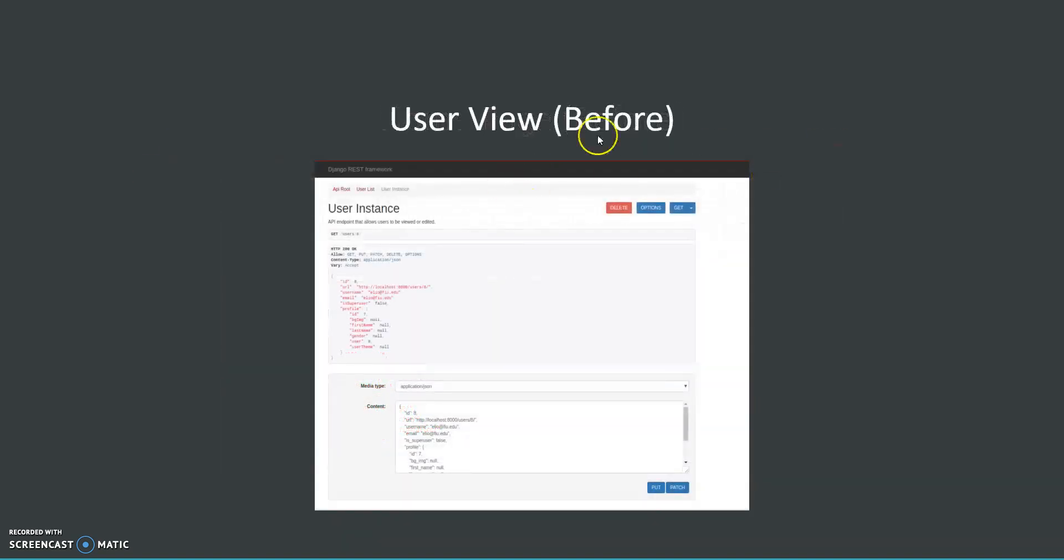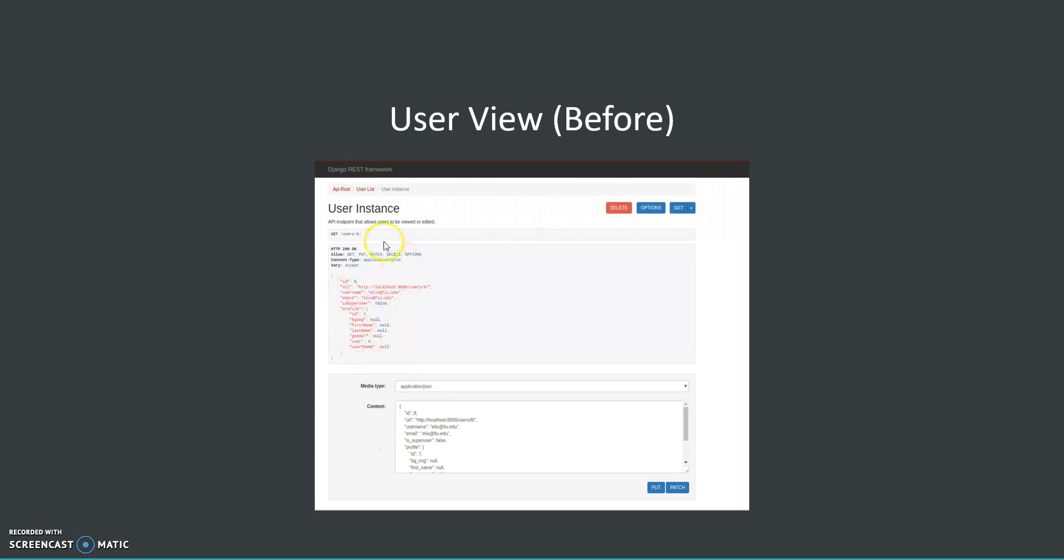And also if we go to the user view as a guest user we haven't logged in. We can see the data for that user, we can delete it, and we can also change that data.